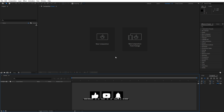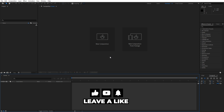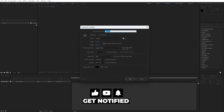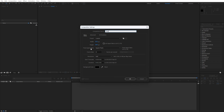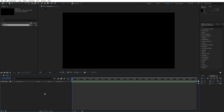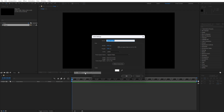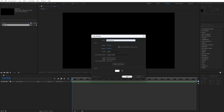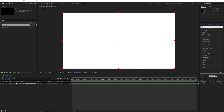Alright, we're here in After Effects. First, like always, let's create a new composition — Ctrl+N or click the little icon. This is going to be 1920 by 1080, 30 frames per second, duration 10 seconds long. Hit OK. Now let's create the background: right-click, find New Solid, rename it to 'background', 1920 by 1080, hit OK.